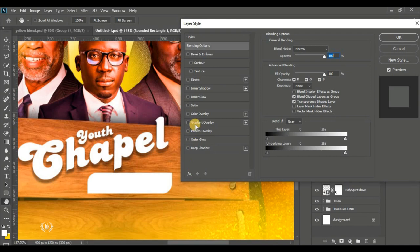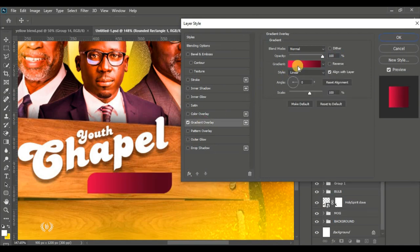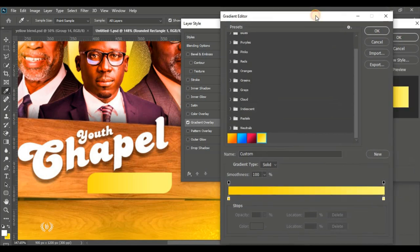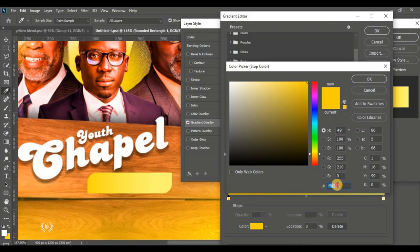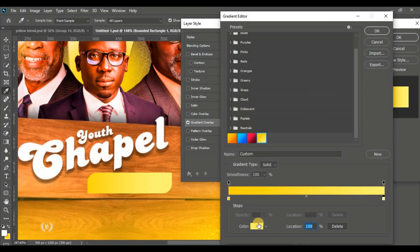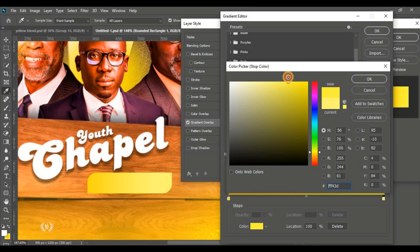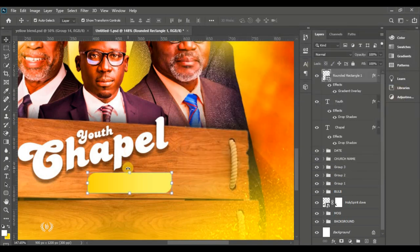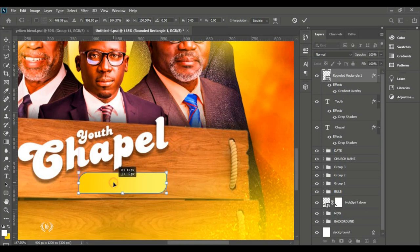Go to FX, Blending Options and give it a Gradient Overlay. Set the gradient colors — I'll show you the first color for the left and the second color for the right. Hit OK when done, then stretch the shape a bit more.